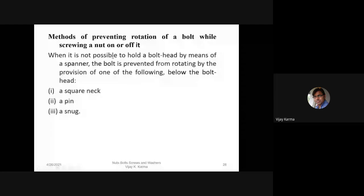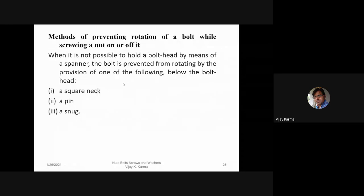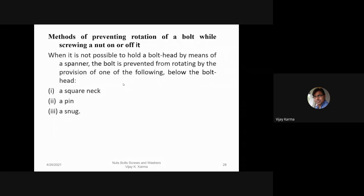When it is not possible to hold a bolt head by means of a spanner, the bolt is prevented from rotating by the provision of one of the following methods: by providing a square neck, a pin, or a snug.